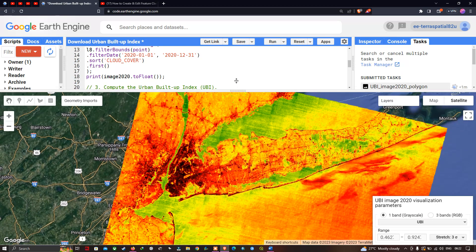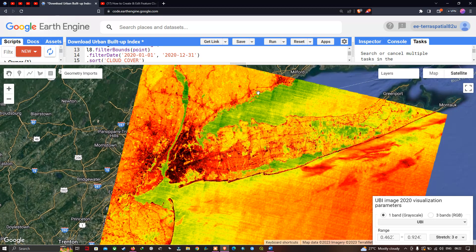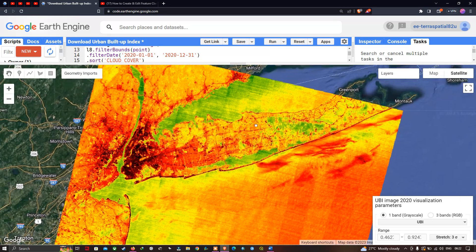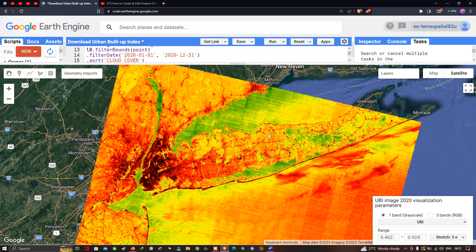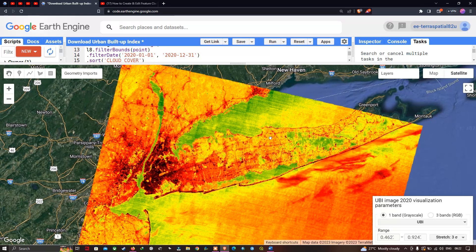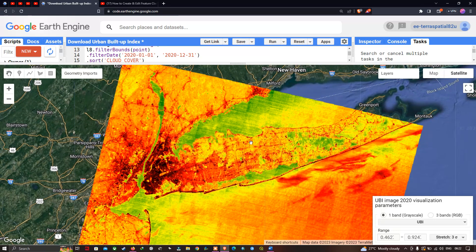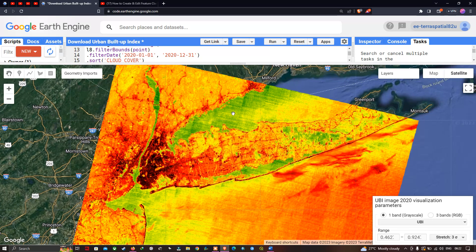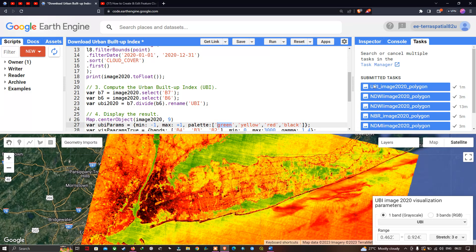This is how we use the Urban Buildup Index to identify urban areas with two levels of classification: the highest density urban level and the low urban density level, along with different natural features. In the Task section, our UBI image 2020 polygon has been exported to our Google Drive.